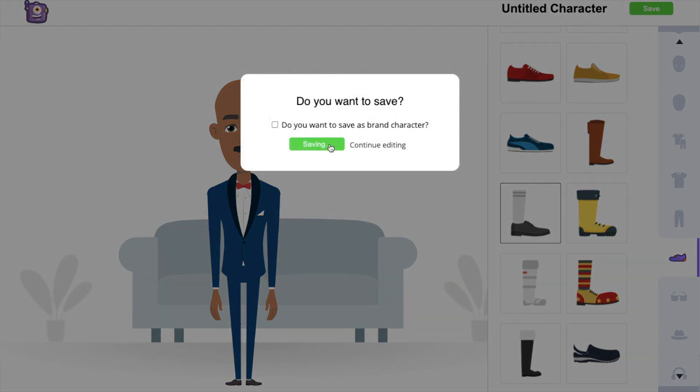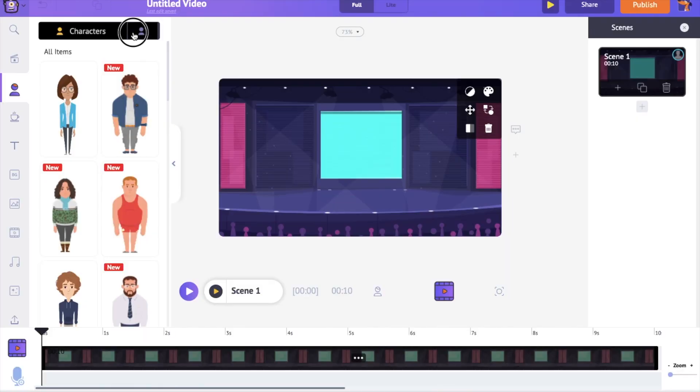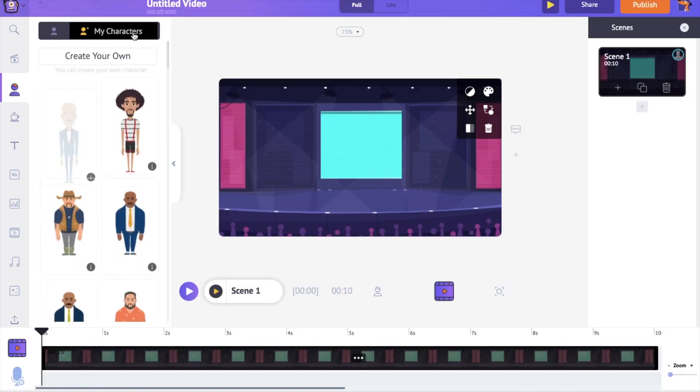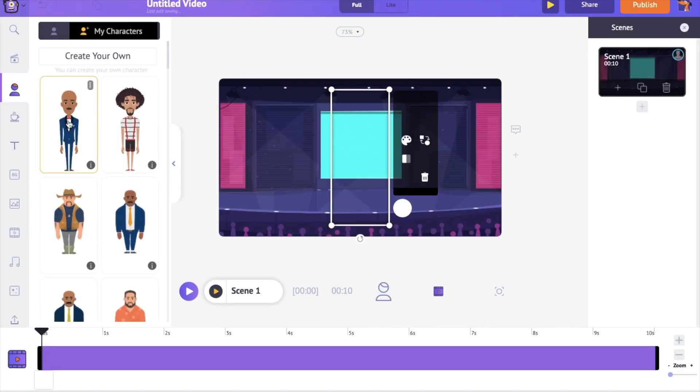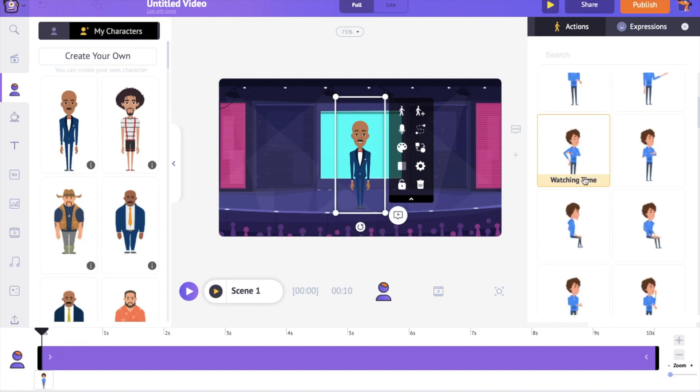Get back to the project and you can find the newly created character under the My Character section. Select it to add it to the workspace.